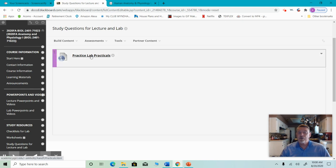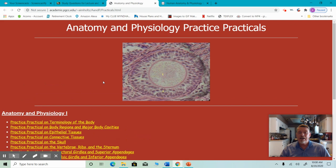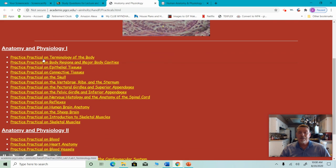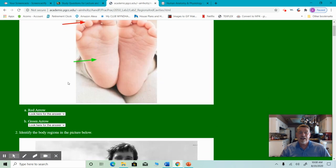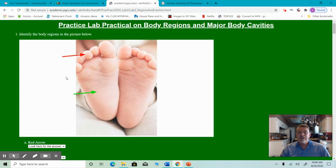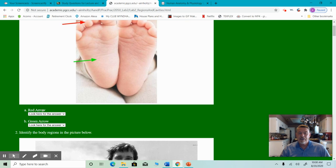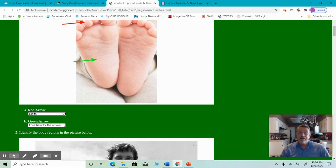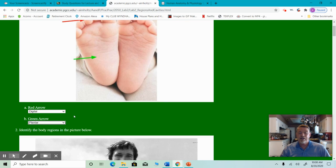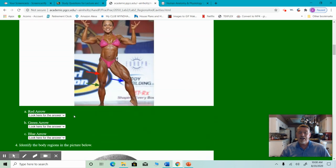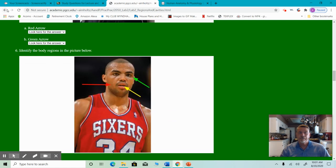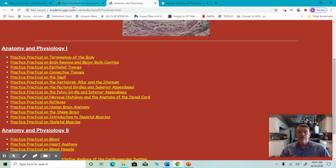There are also practice lab practicals linked here. This is not my website, but if you go to this website, you can get a lot of practice. If we look at the regions and cavities, these are the names. If you're trying to figure out a body part, once you answer it, you can check your answer. For example, the red arrow is digital, the green arrow is plantar. It's a great place to go for practice.